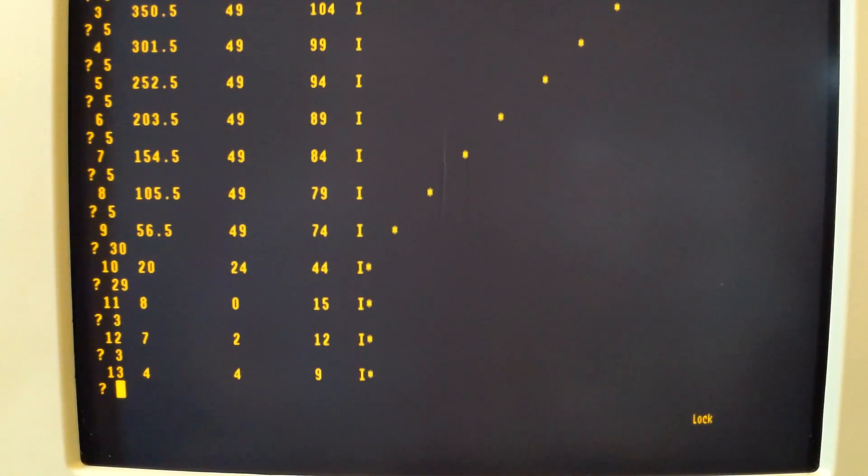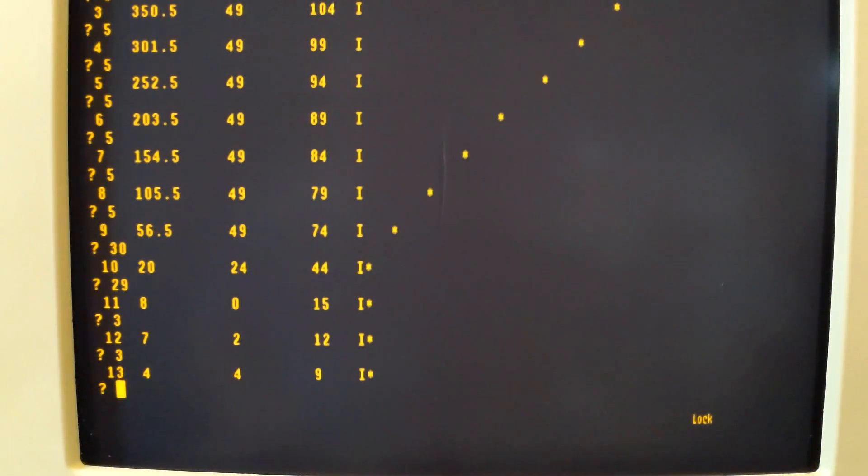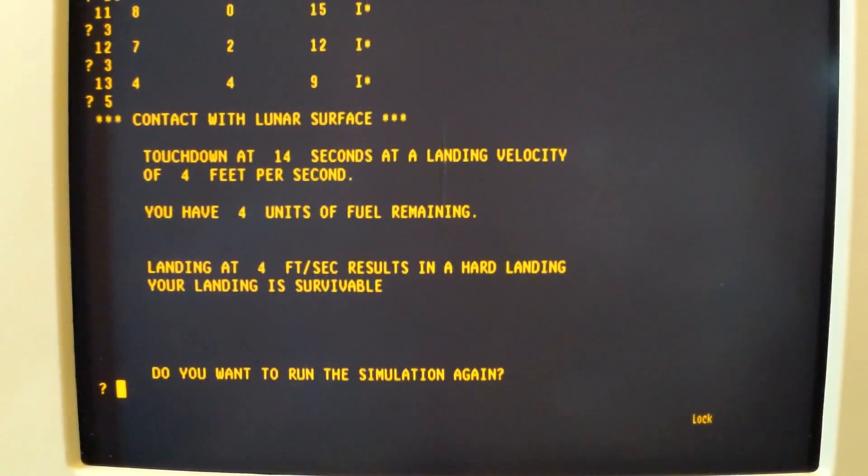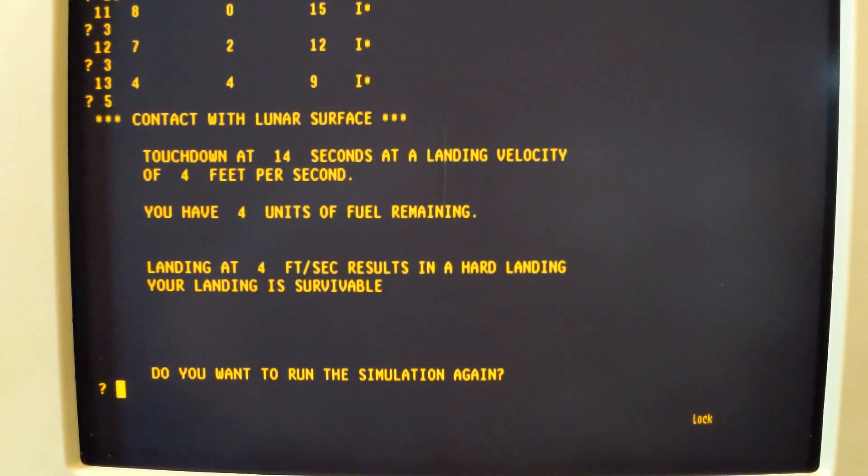Four feet at four feet per second. Nine units of fuel remaining. And final five, which gives us a contact at four feet per second.